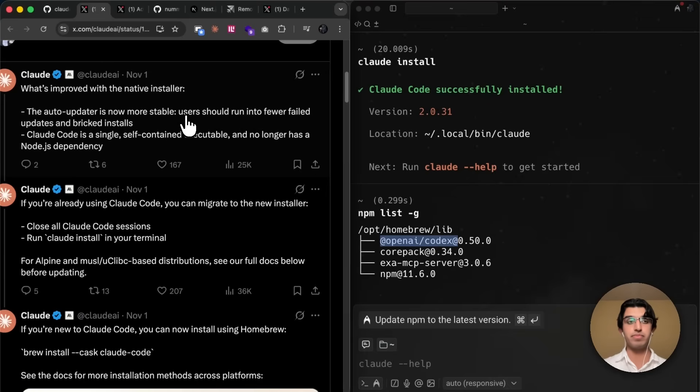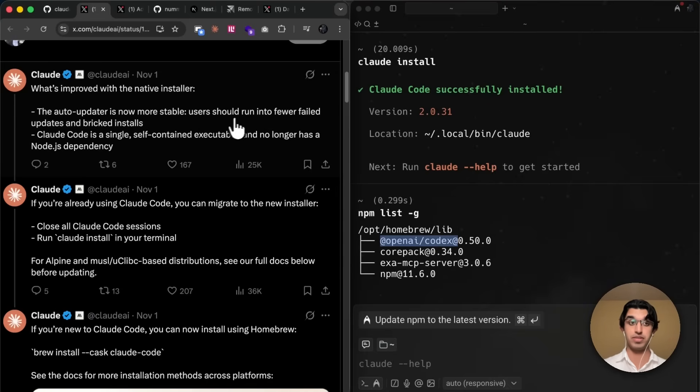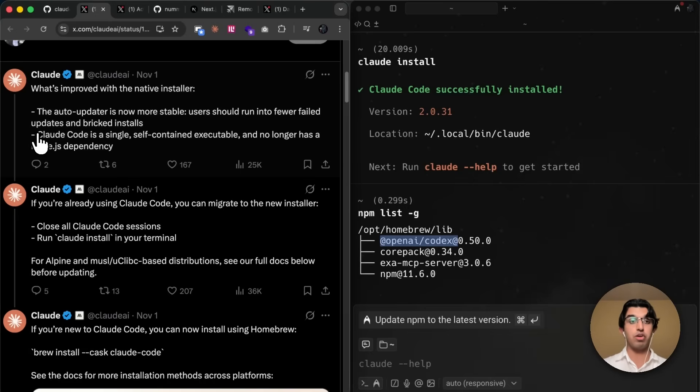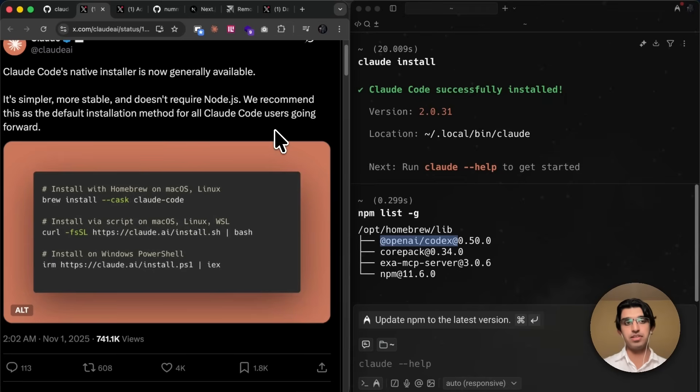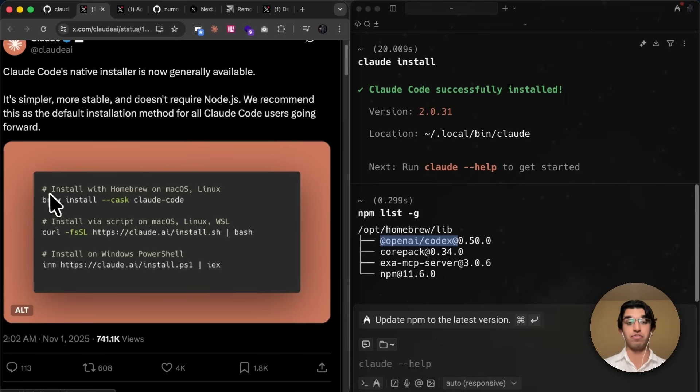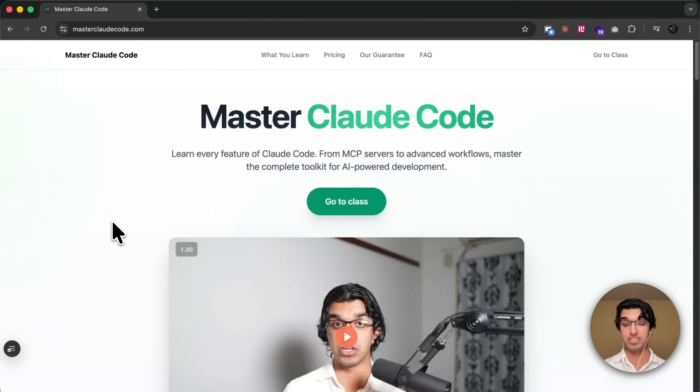Some of the improvements here mean that the auto-updater is much more stable and users should run into fewer failed updates and bricks installs. And that Cloud Code is now a self-contained executable and no longer has a Node.js dependency. So basically, if you're telling a friend to install Cloud Code for the first time, then you can just give them any of these commands, and that should help them install it quickly. And then after that, you can tell them to watch my brand new Cloud Code Masterclass that will also be linked down below.